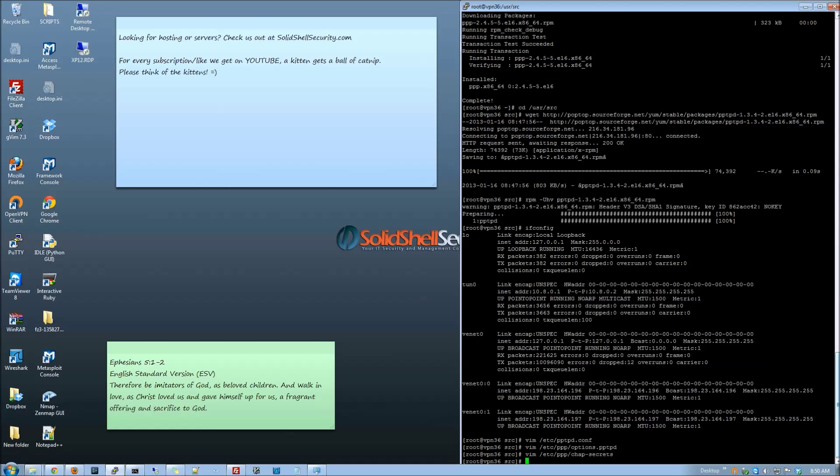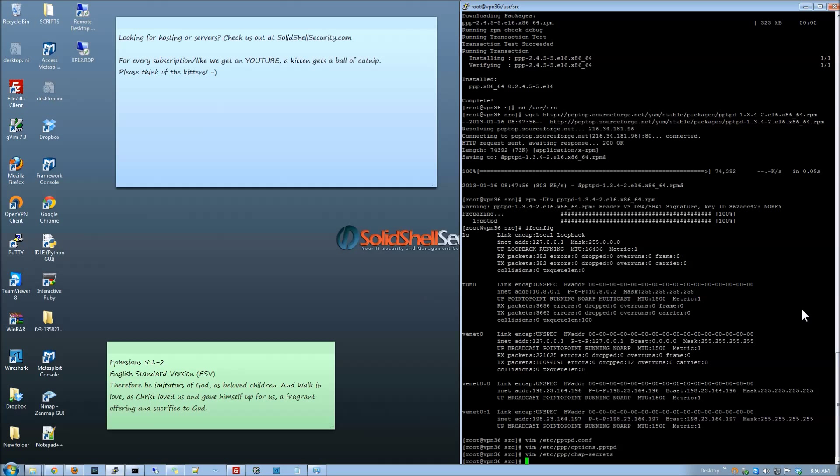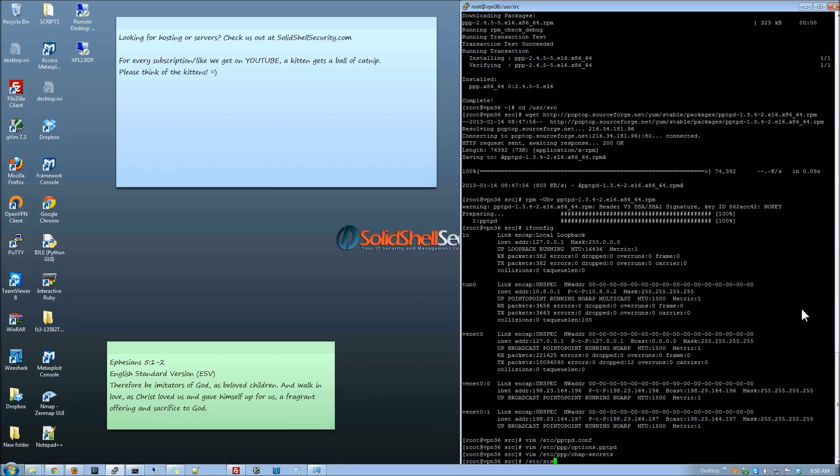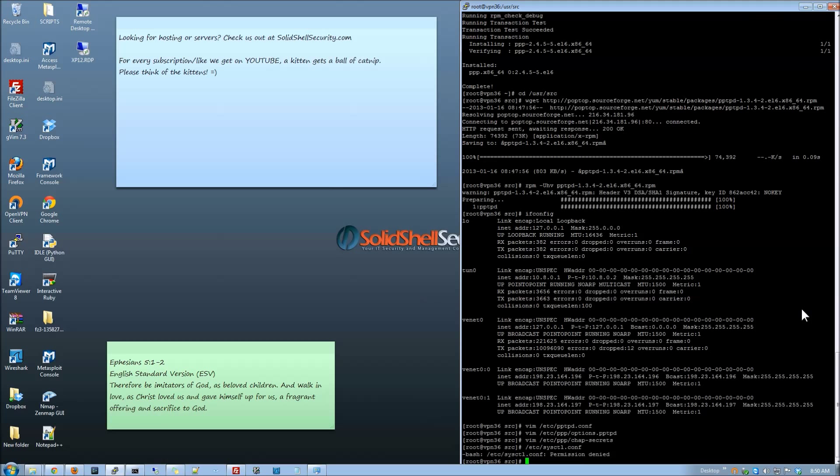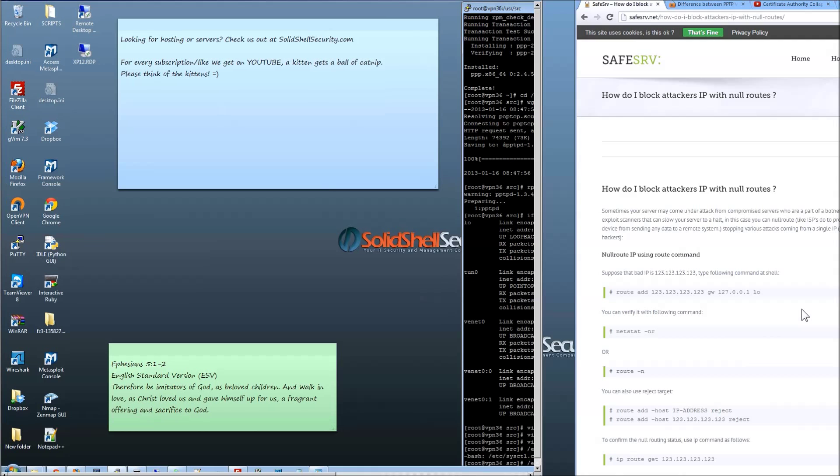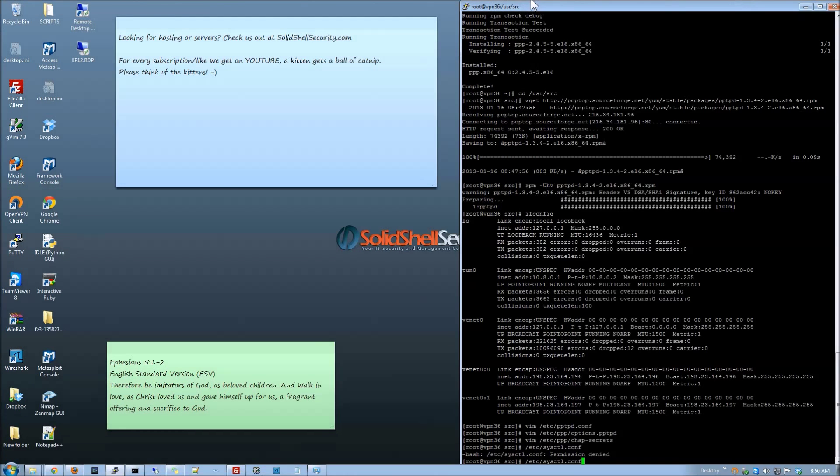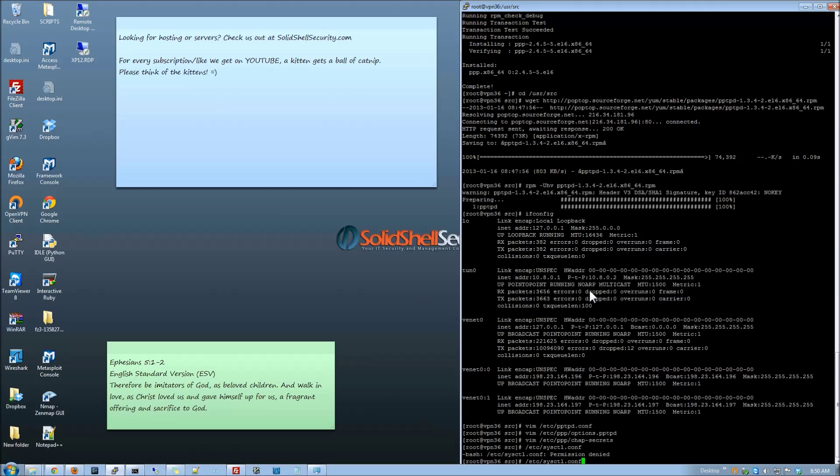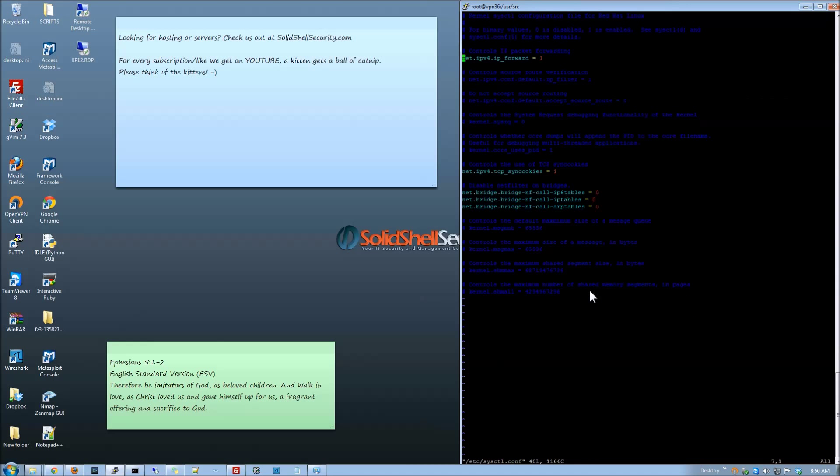Now we have already gone through and set up the IP forwarding under etc. So let's do a sysctl config. And do a vim on that one. And as you can tell I've already done that one. If you've not go ahead and set that.